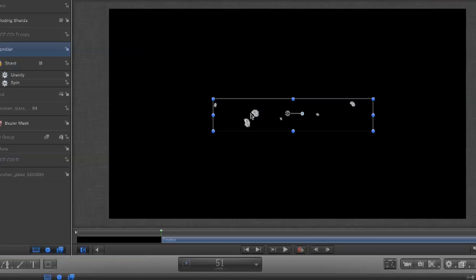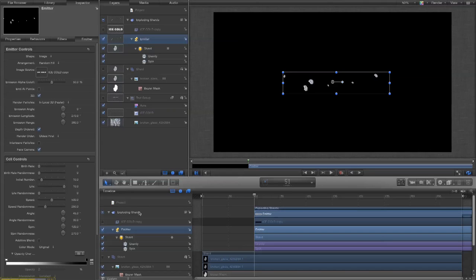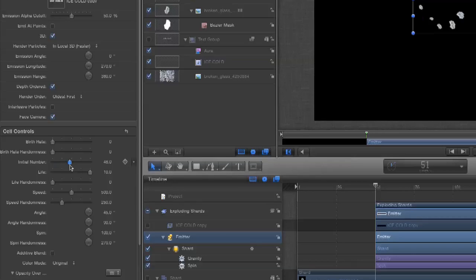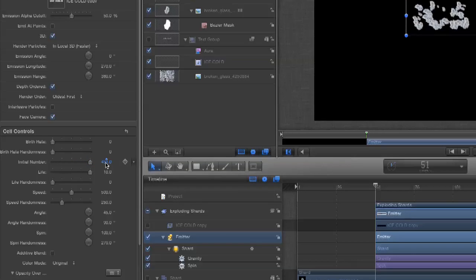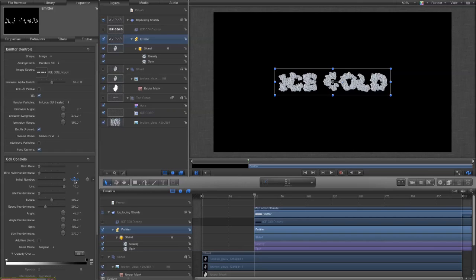We're going to take this image source and make it that text, so now the particles will start their life scattered around the shape of that text. At the moment it doesn't look particularly great because we haven't got a lot of particles, but if we set start life to, say, a thousand particles — yeah, we can see that they are going to start off randomly scattered throughout the text.